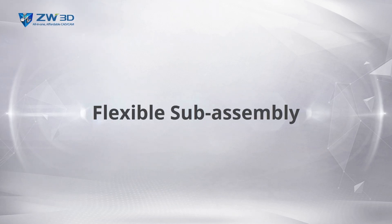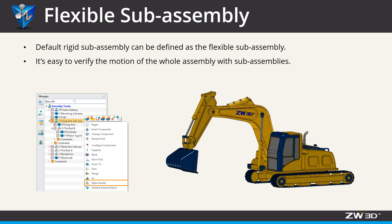Flexible Sub-Assembly. Default Rigid Sub-Assembly can be defined as the flexible sub-assembly. Designers can easily verify the motion of the whole assembly.